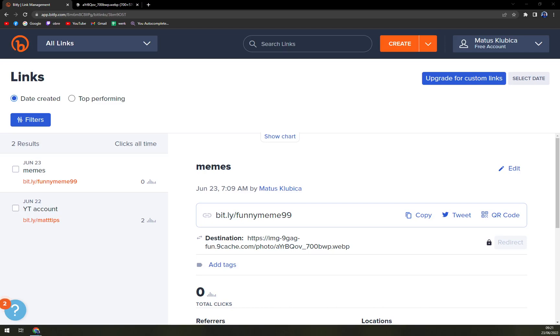Hello guys, my name is Matthew and in today's video I'm going to show you how you can upgrade your Bitly easy and fast. So let's say you run out of your 50 free links that you get in your free account.